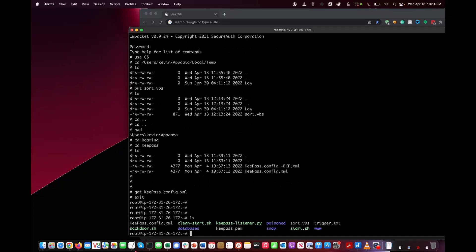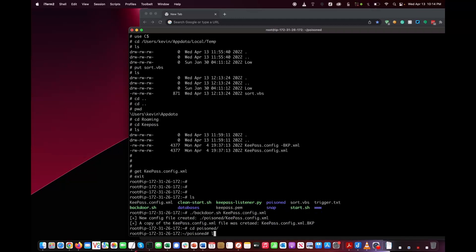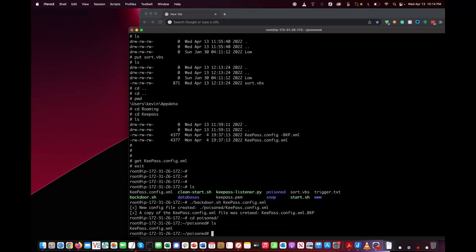Now what we're going to do is backdoor the XML file. We have a script that does that called backdoor. Simply run the script and it's modified the configuration file to do our attack. In the poison directory, here's the new configuration file.